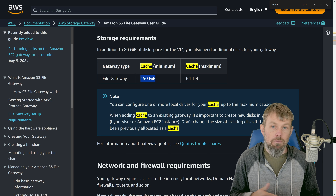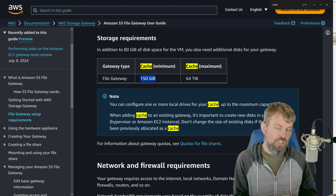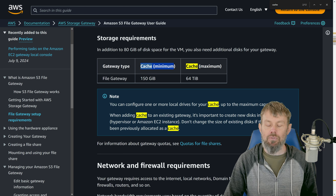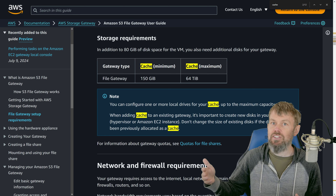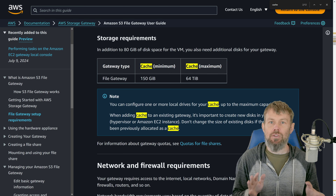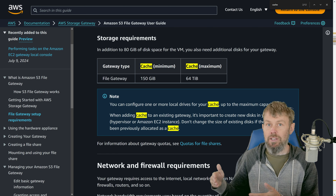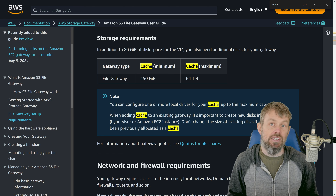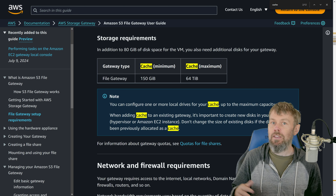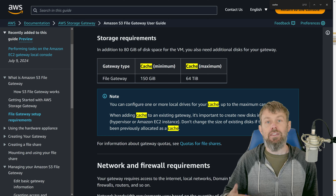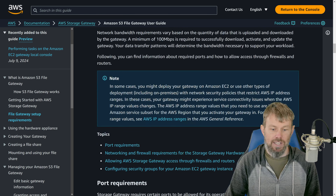The data isn't immediately written to S3 — the storage gateway writes it locally to the cache volume, and then periodically that cache is flushed up to the S3 bucket. So sometimes there's a little bit of a delay — maybe 10, 15, or 20 seconds — before you actually see a file get written into the S3 bucket. We'll see that when we actually test out this functionality.